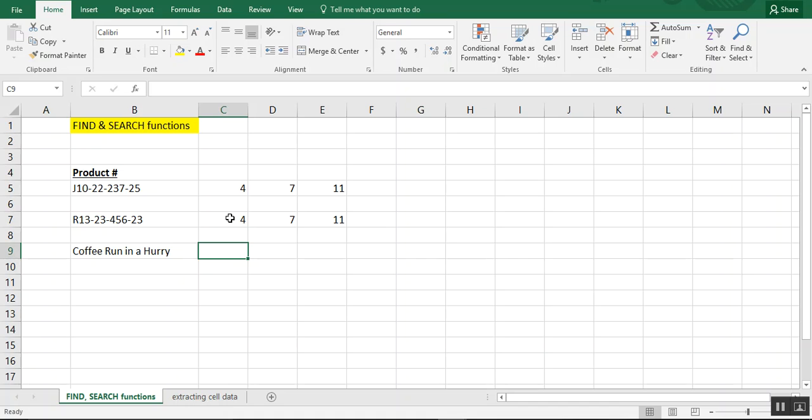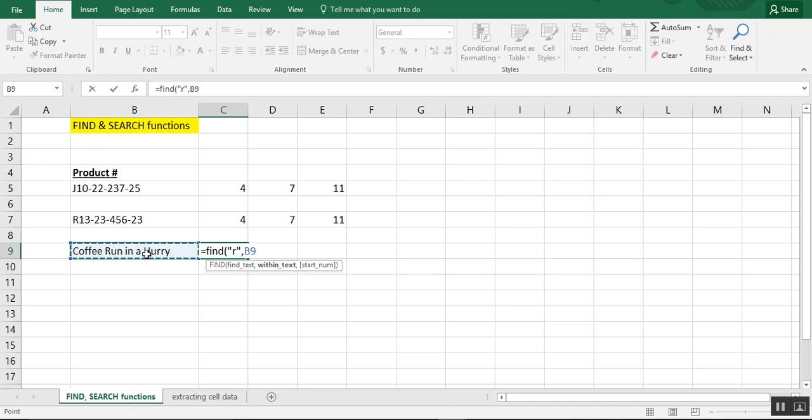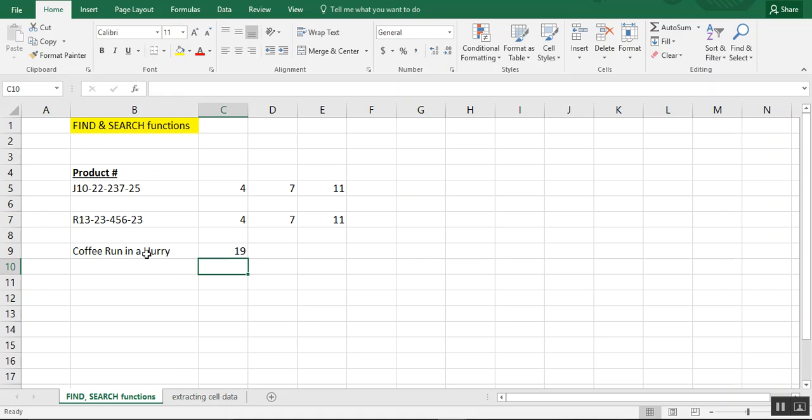let's say we need to find the position of the letter R. So we can do equals find, and again, it would have to be in quotation marks, and where we want to look for it is here. And now it thinks that it's in position 19, which we know it's not, it can't be, it's pretty early on.